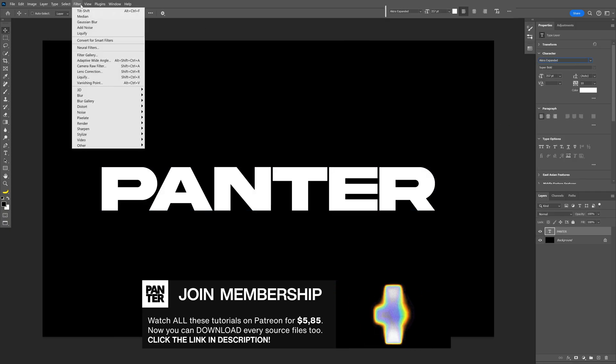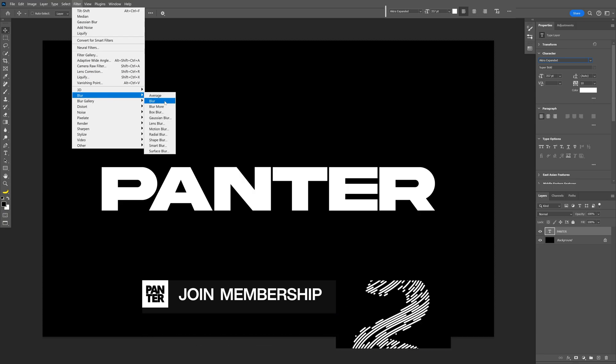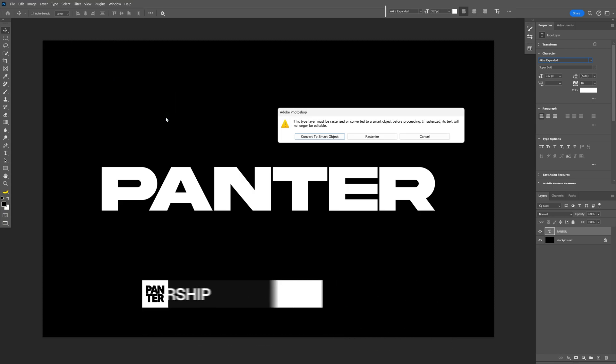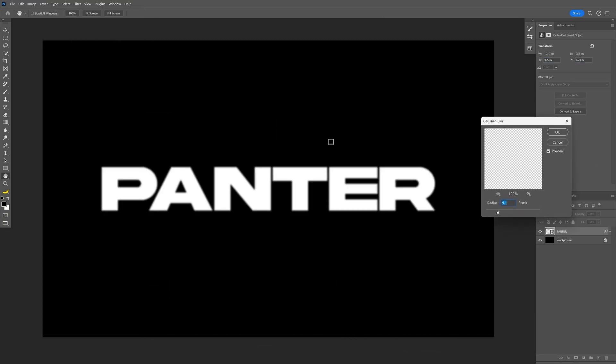Now let's go to the Filter, Blur. Let's select Gaussian Blur. Click on Convert to Smart Object. I'm going to go with 4. Click OK.